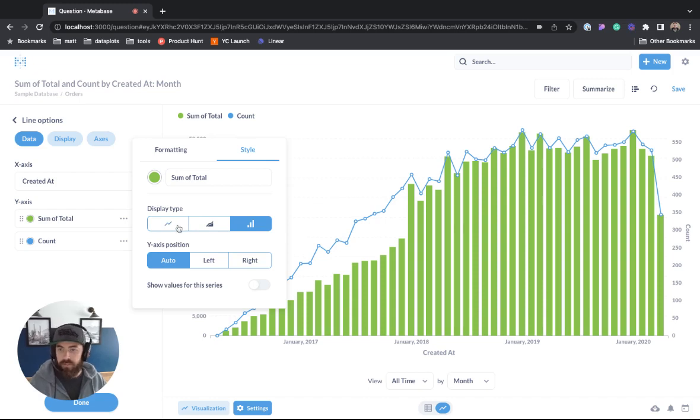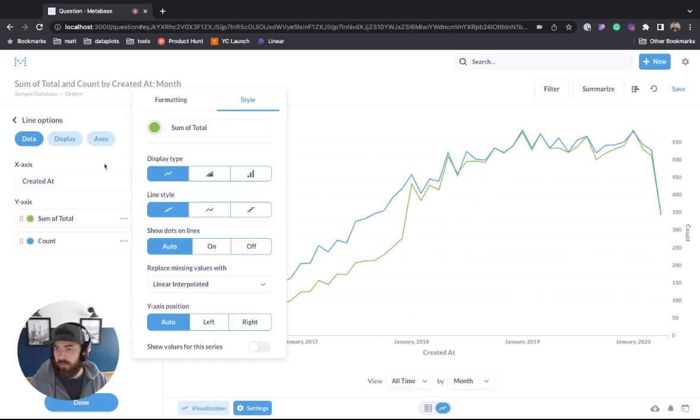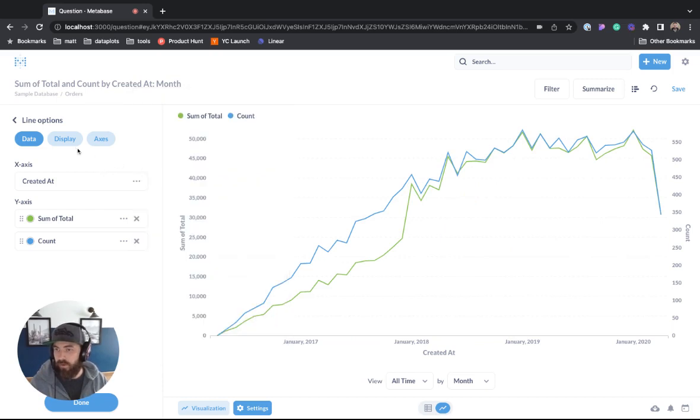For now I'm just going to put the display type back to a line. Cool, let's go ahead and look at the display.